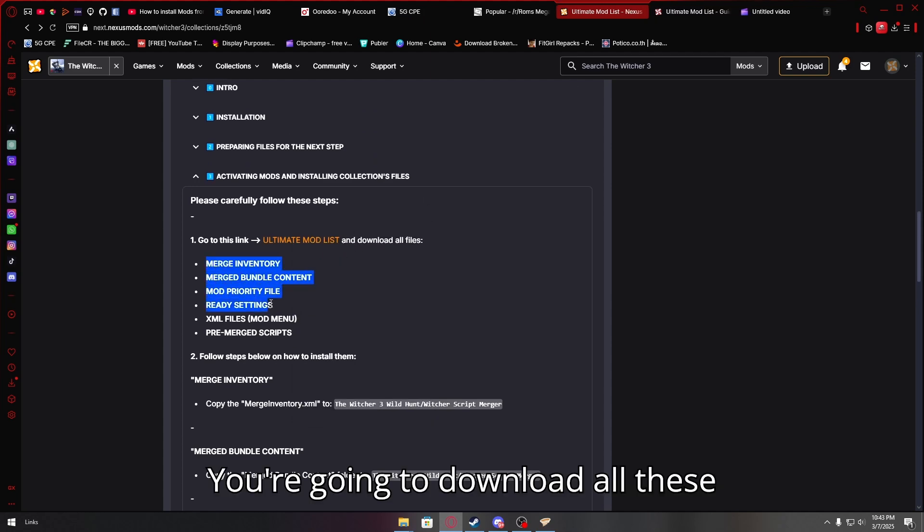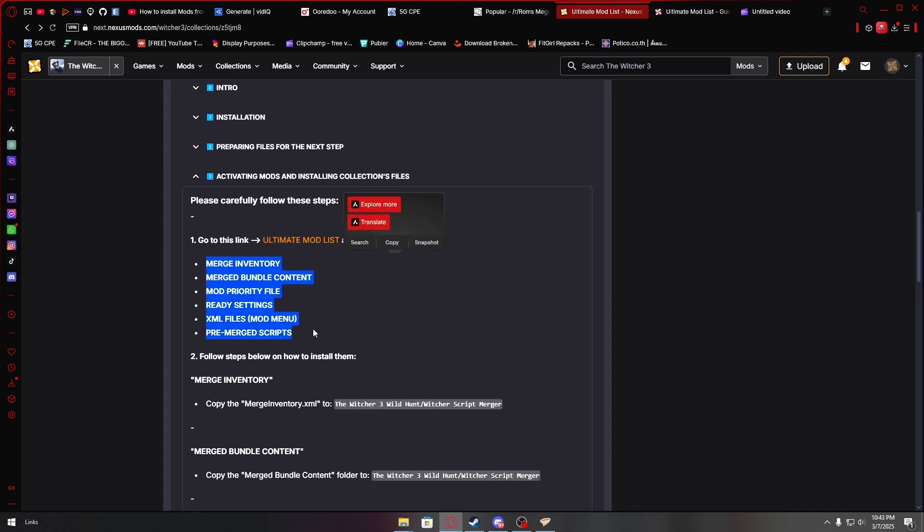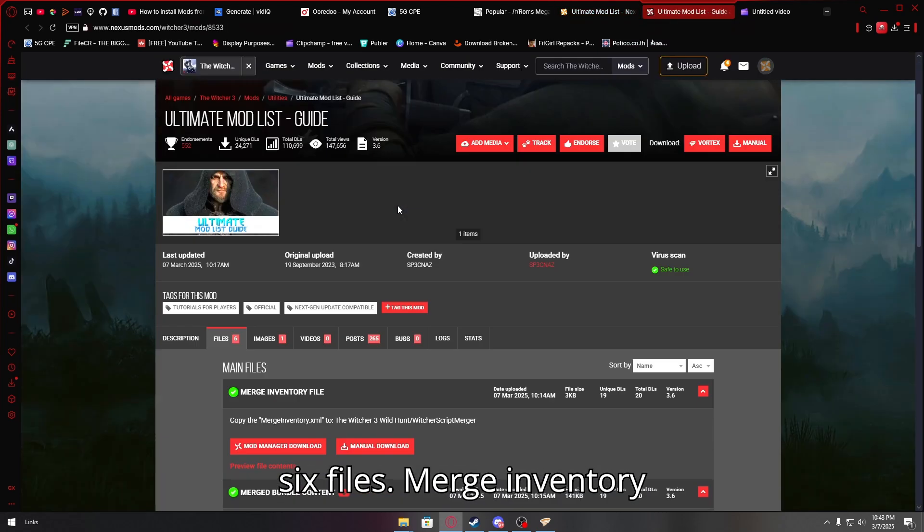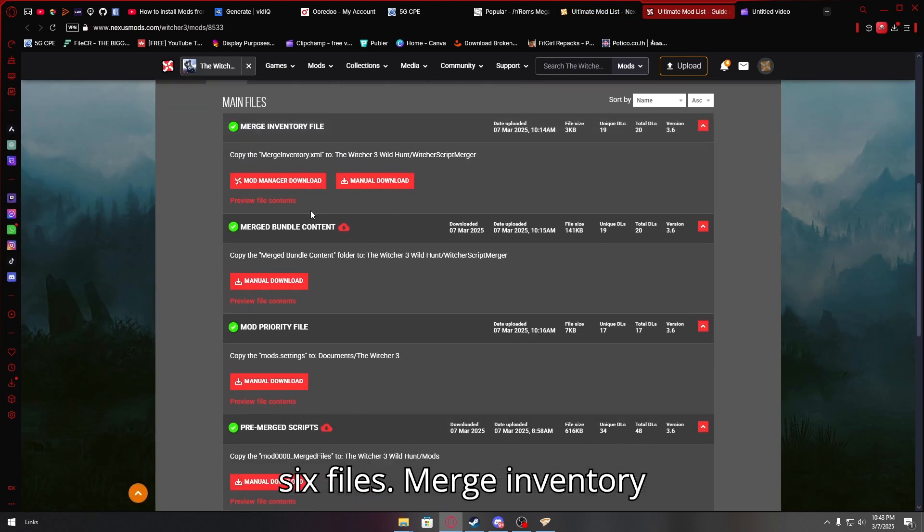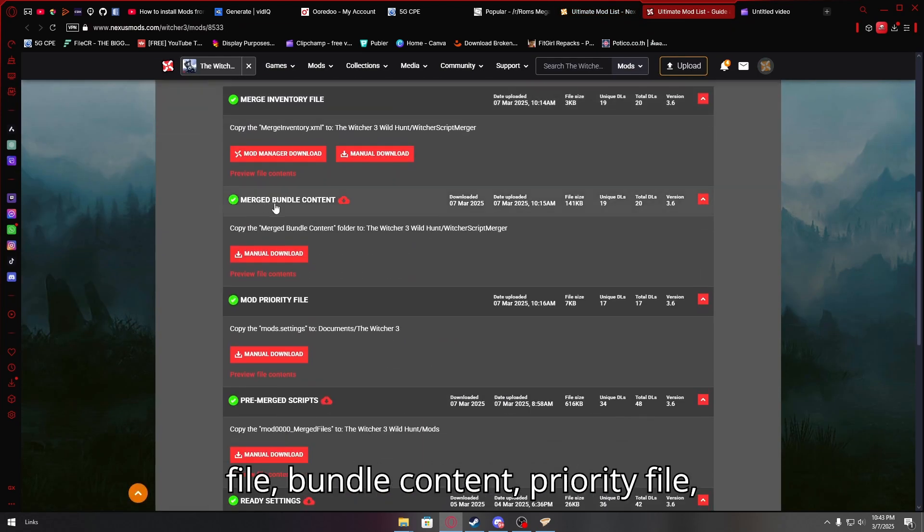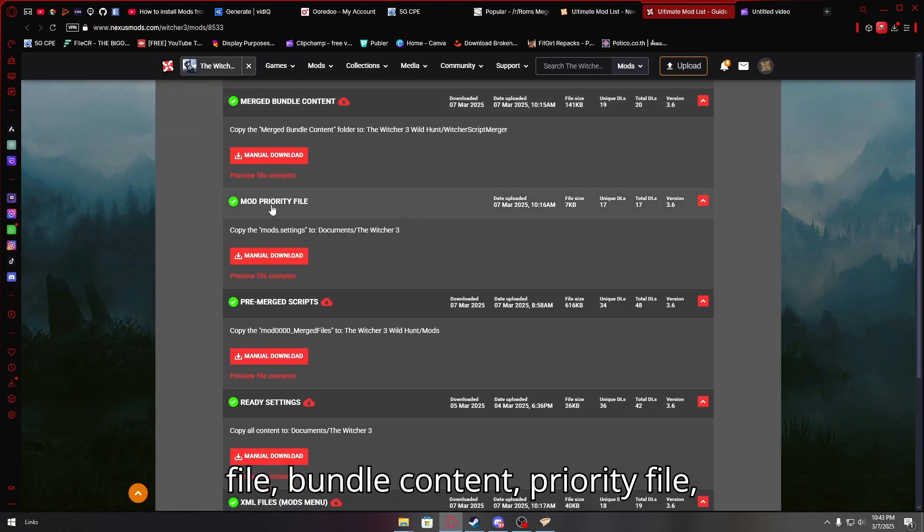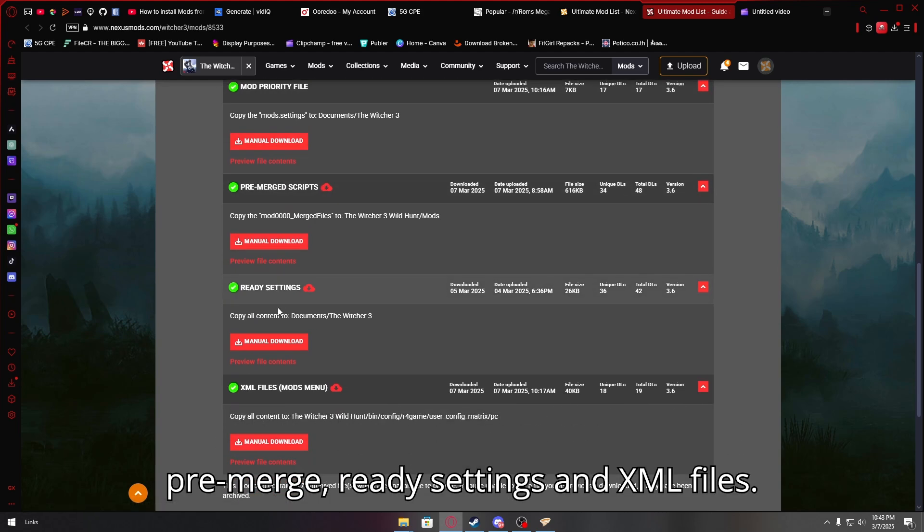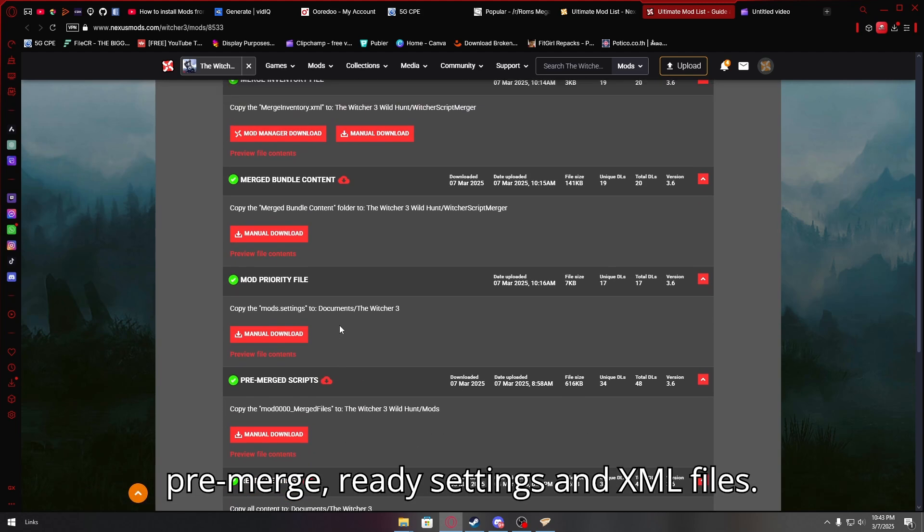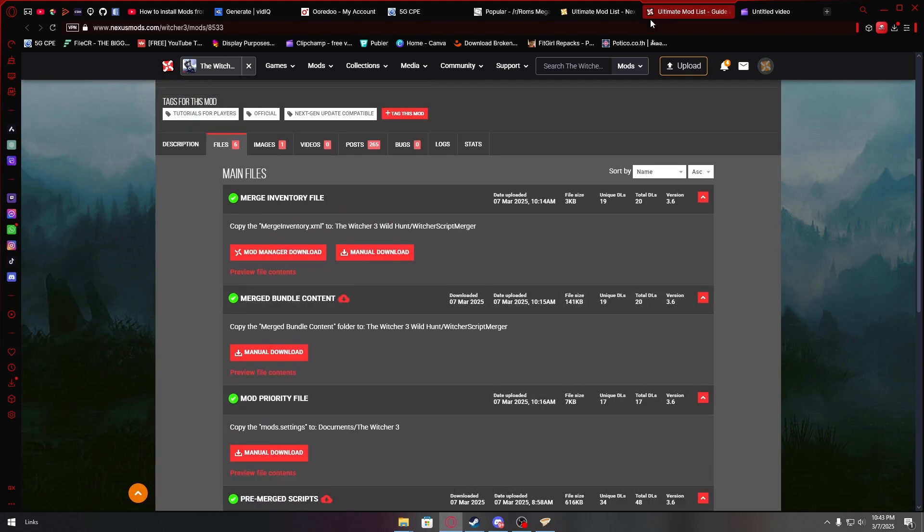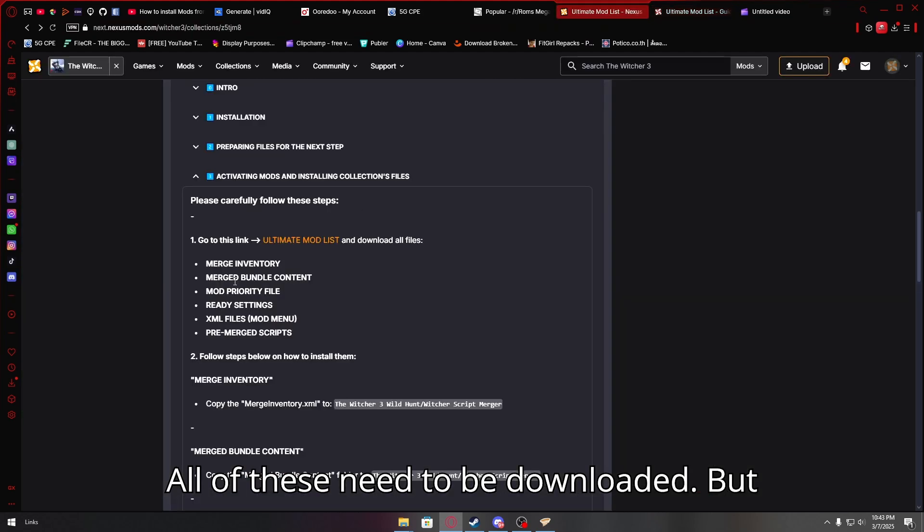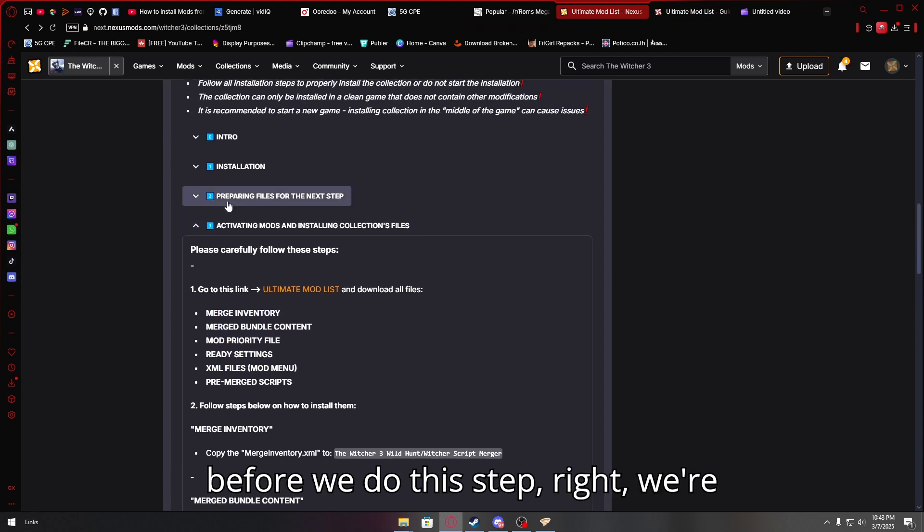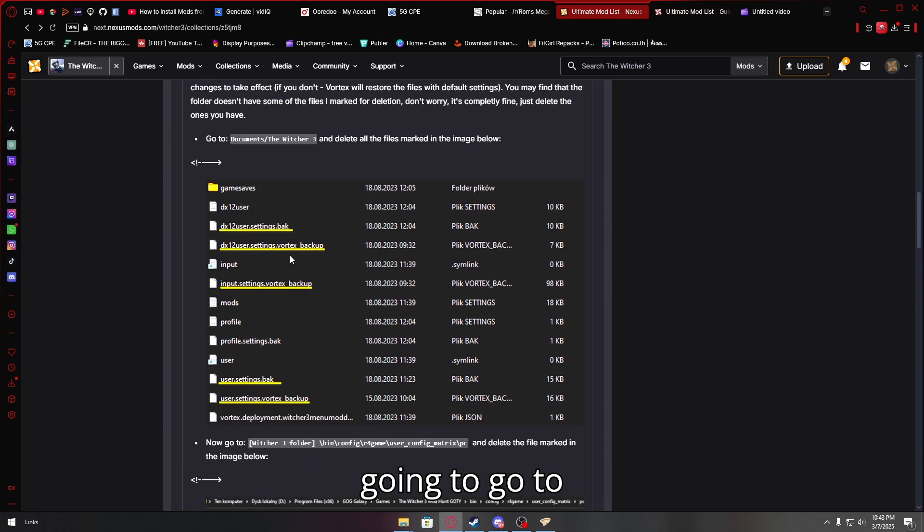You're going to download all these six files: merge inventory file, bundle content, priority file, pre-merge, ready settings, and XML files. All of these need to be downloaded. But before we do this step, we're going to go to documents.